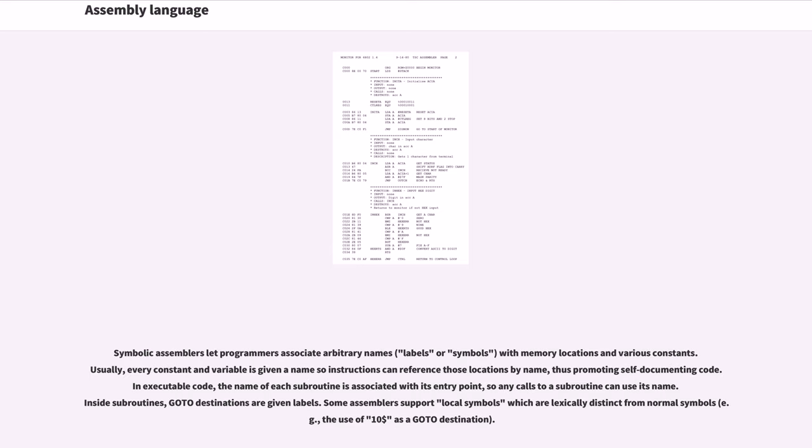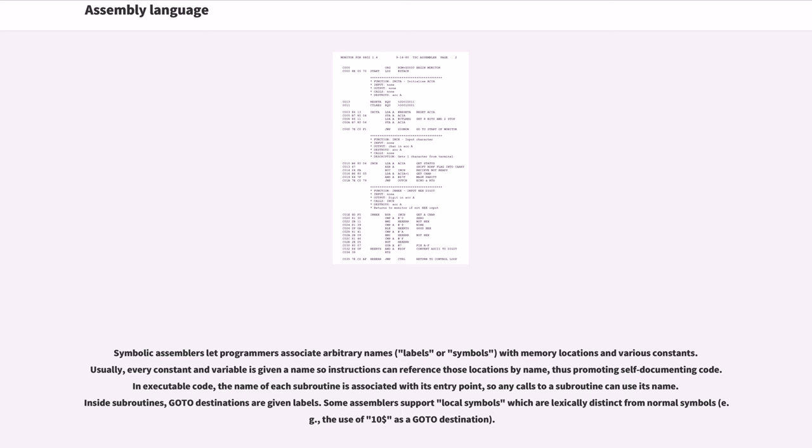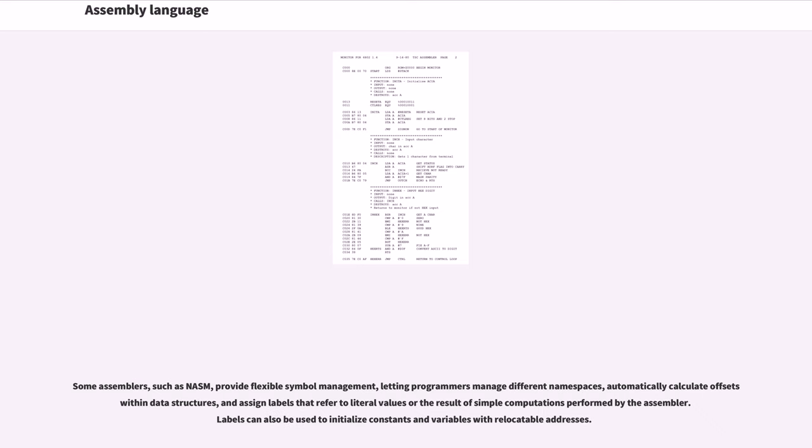Symbolic assemblers let programmers associate arbitrary names (labels or symbols) with memory locations and various constants. Usually, every constant and variable is given a name so instructions can reference those locations by name, thus promoting self-documenting code. In executable code, the name of each subroutine is associated with its entry point, so any calls to a subroutine can use its name. Inside subroutines, goto destinations are given labels. Some assemblers support local symbols which are lexically distinct from normal symbols, for example, the use of $10 as a goto destination. Some assemblers, such as NASM, provide flexible symbol management, letting programmers manage different namespaces, automatically calculate offsets within data structures, and assign labels that refer to literal values or the result of simple computations performed by the assembler. Labels can also be used to initialize constants and variables with relocatable addresses.